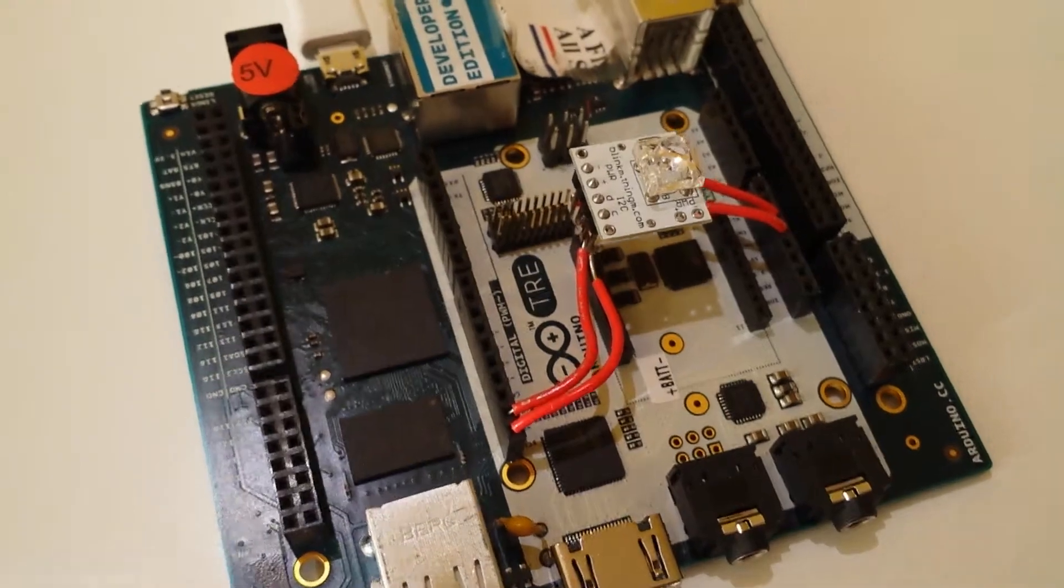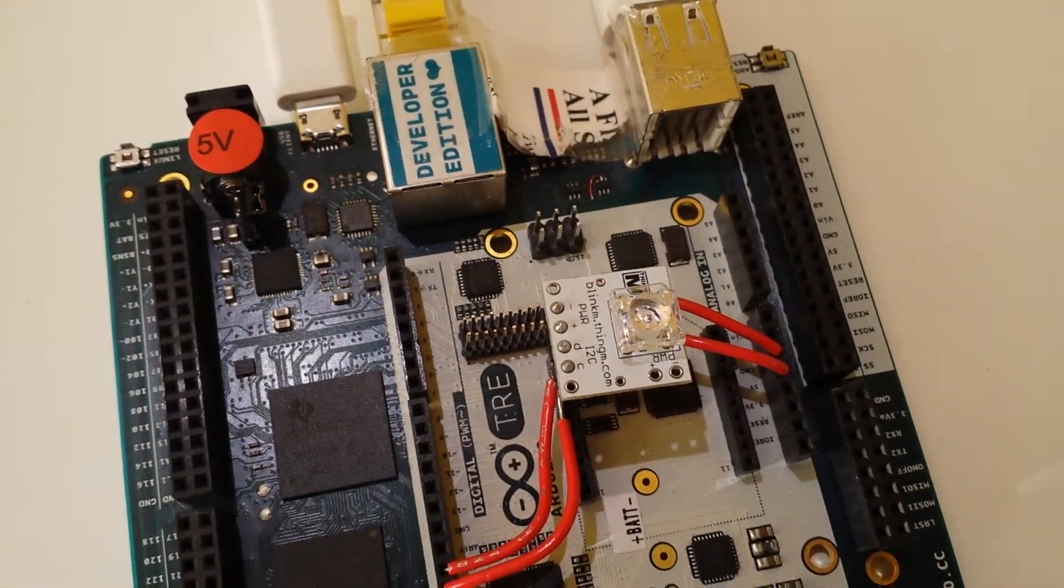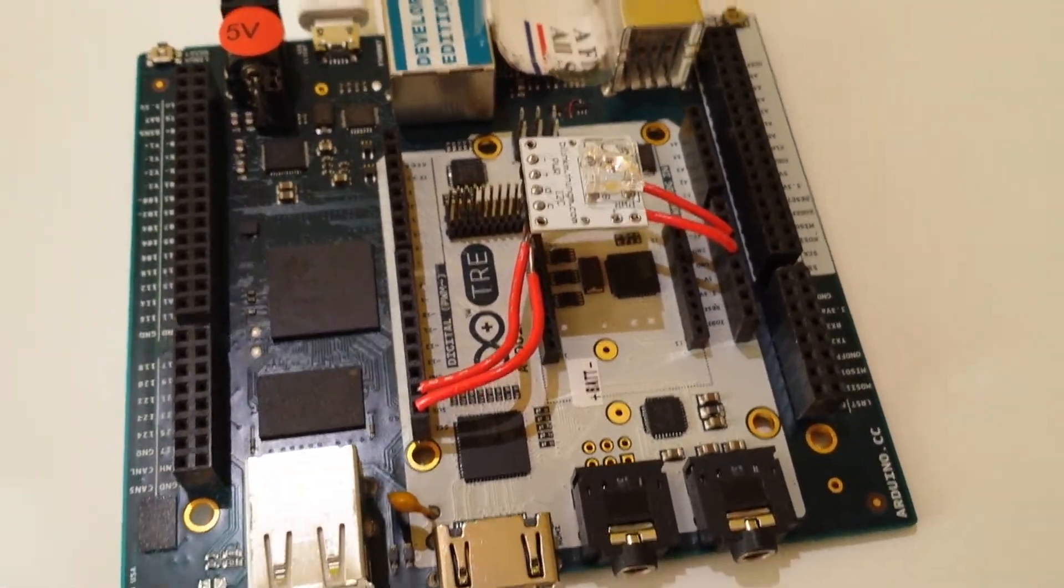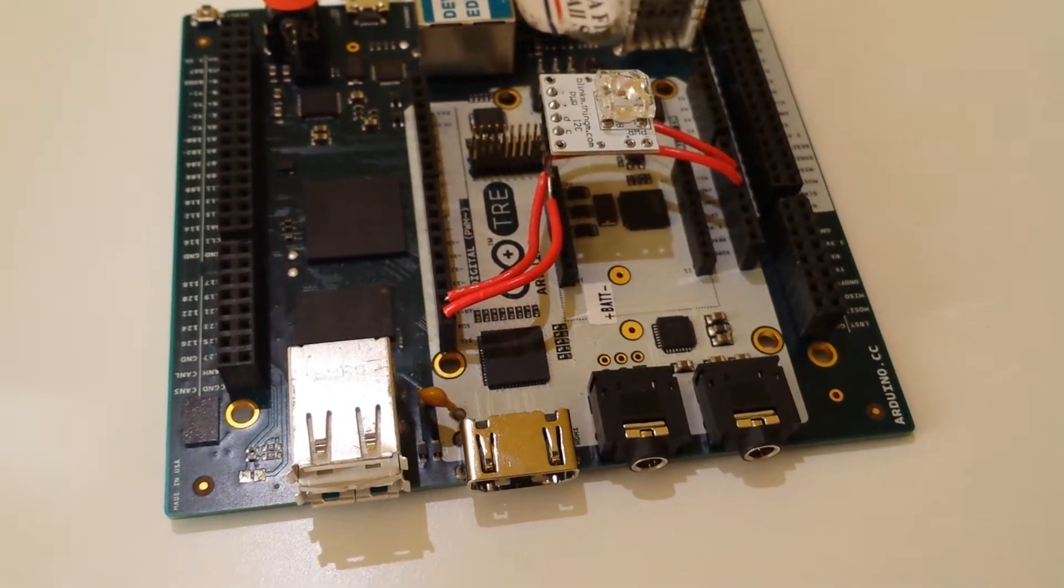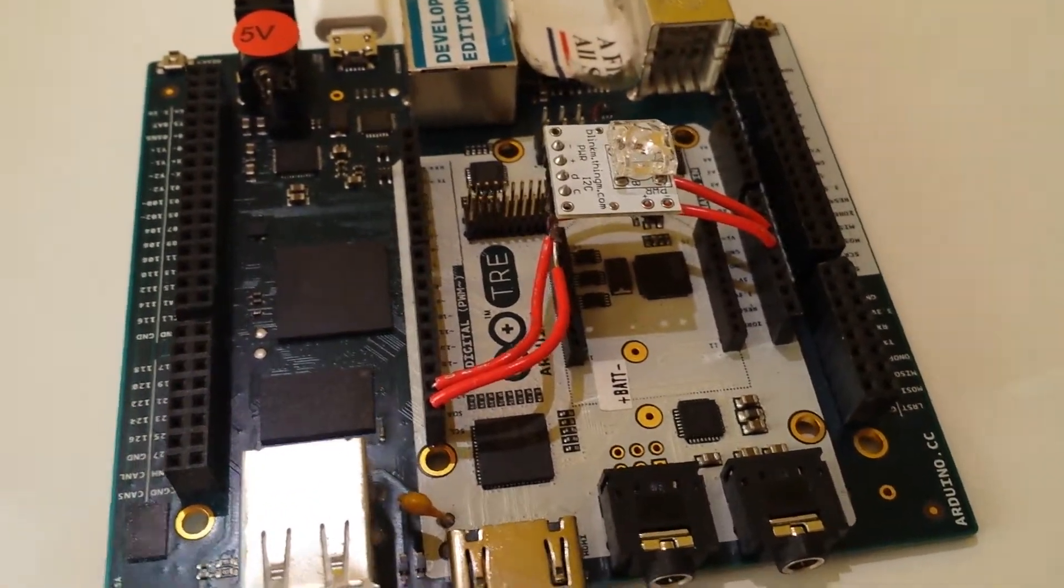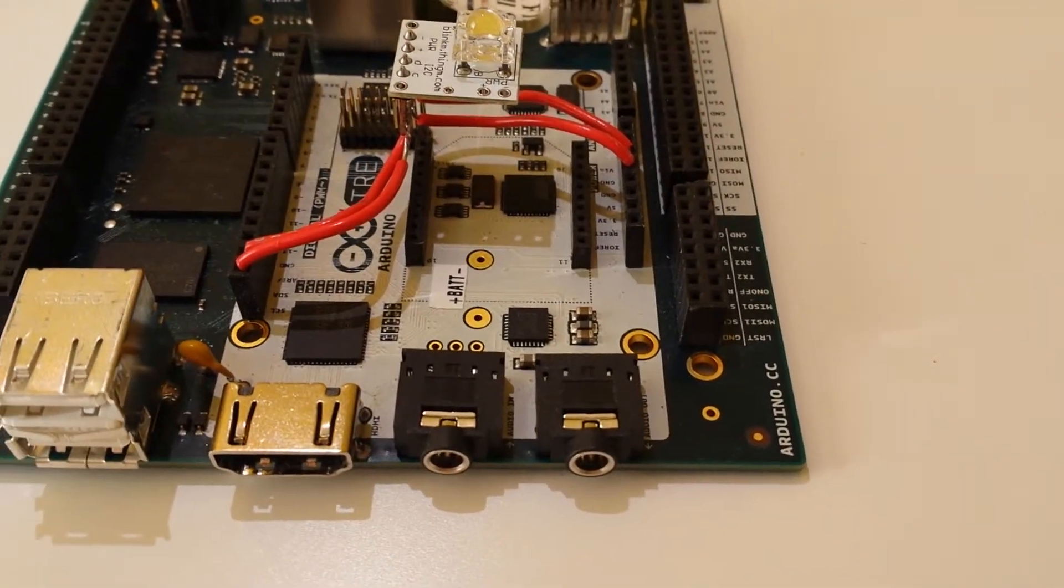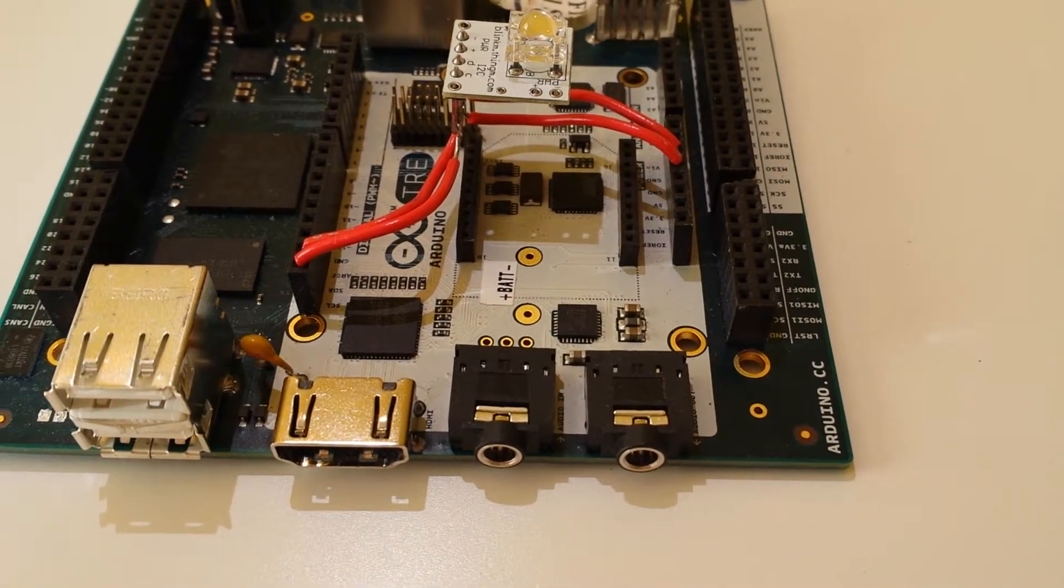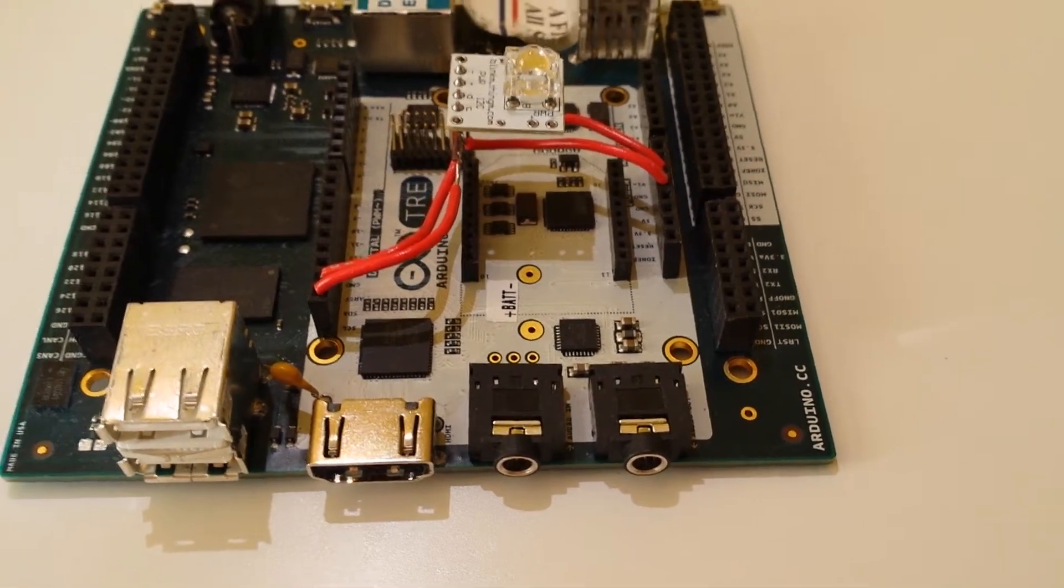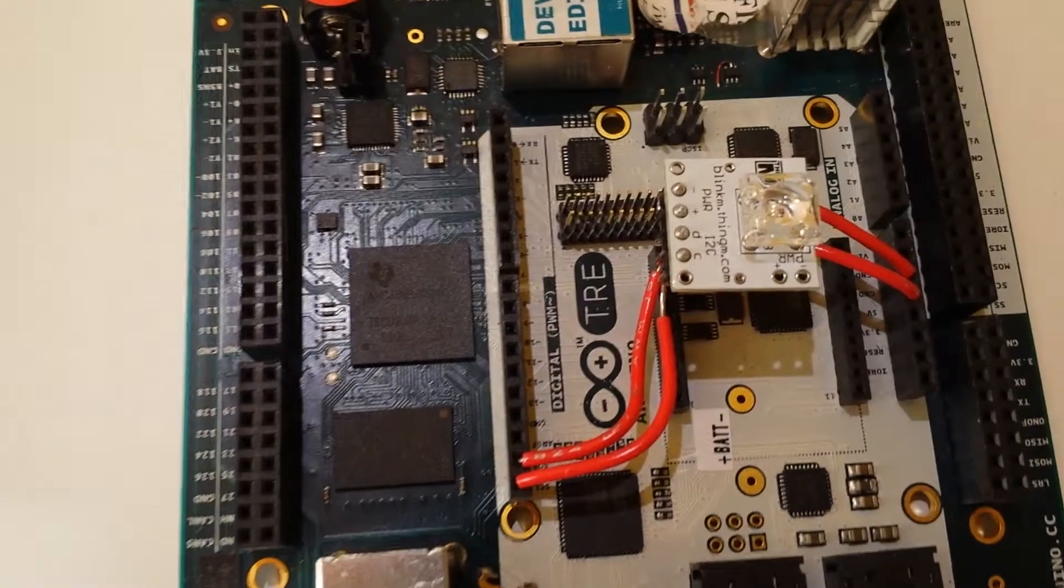And then you have built around it this larger board that has a full Sitara Linux processor. So you're running a Linux operating system that's electrically connected to a totally separate, basically, Leonardo.